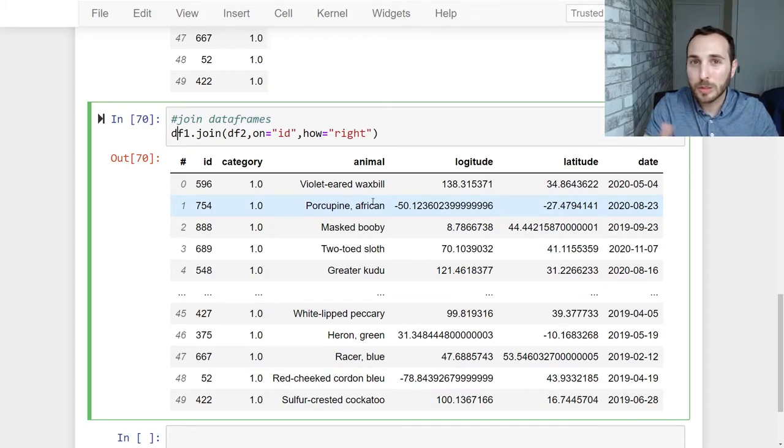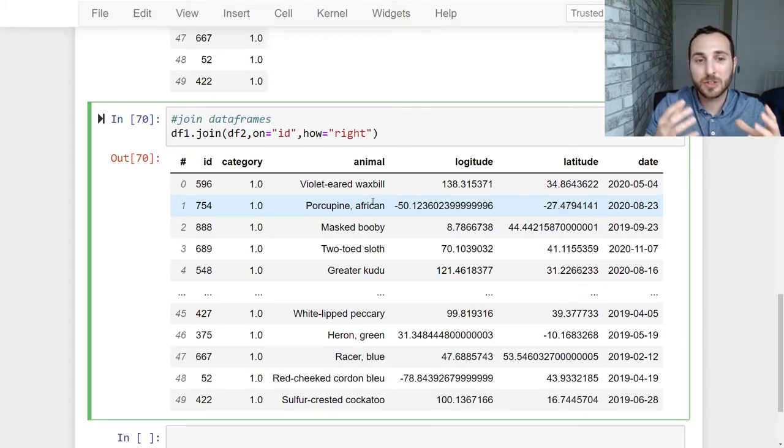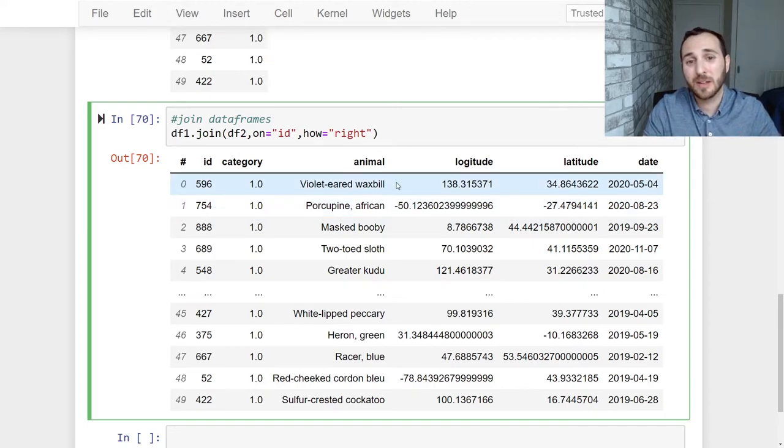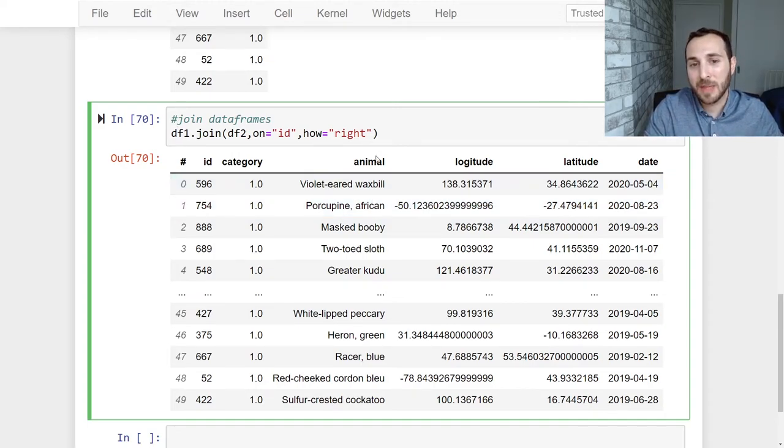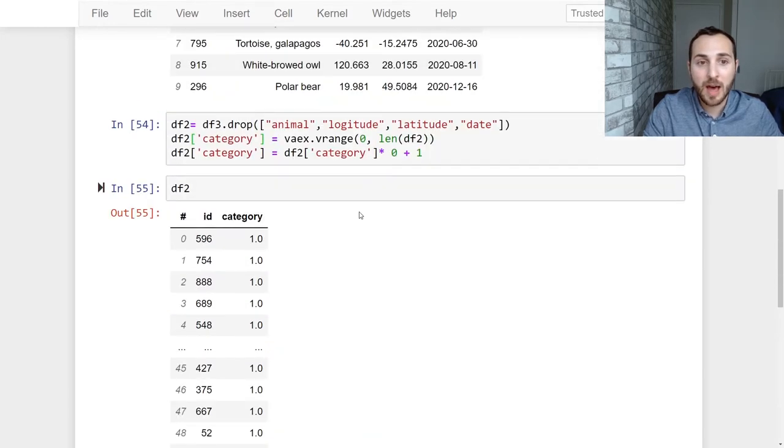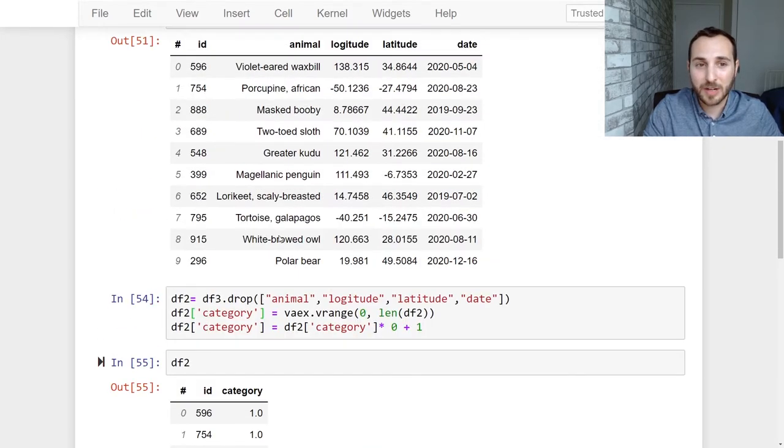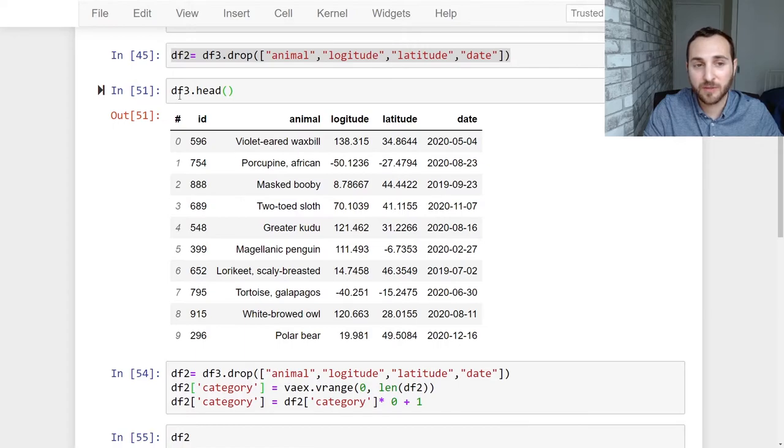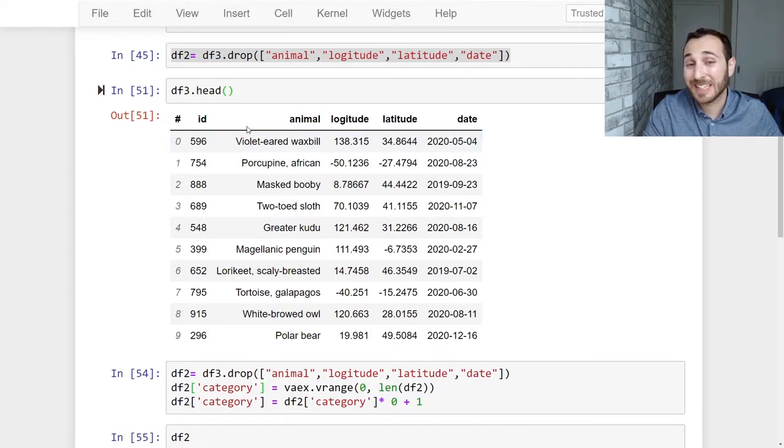I'm going to throw a little curveball that happens a lot. You might get two data frames or two data sets that have the same columns in them. So what happens if we try to join two data sets with the same column? So I actually prepared another data set here which is data frame three and it actually has the same columns as data frame one.